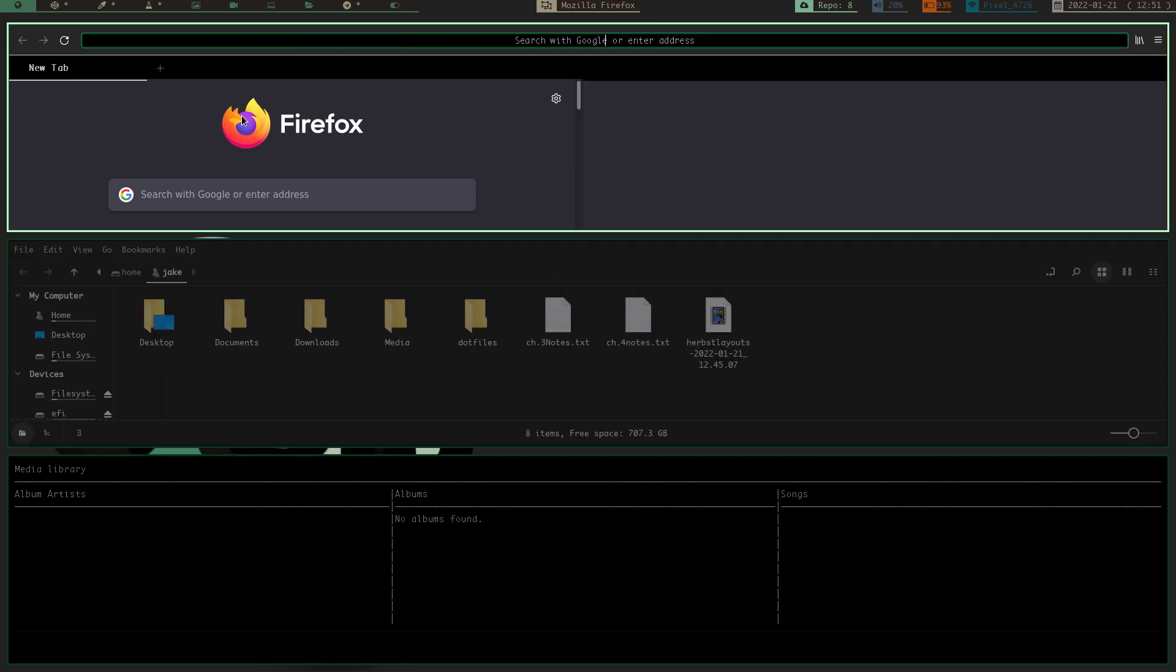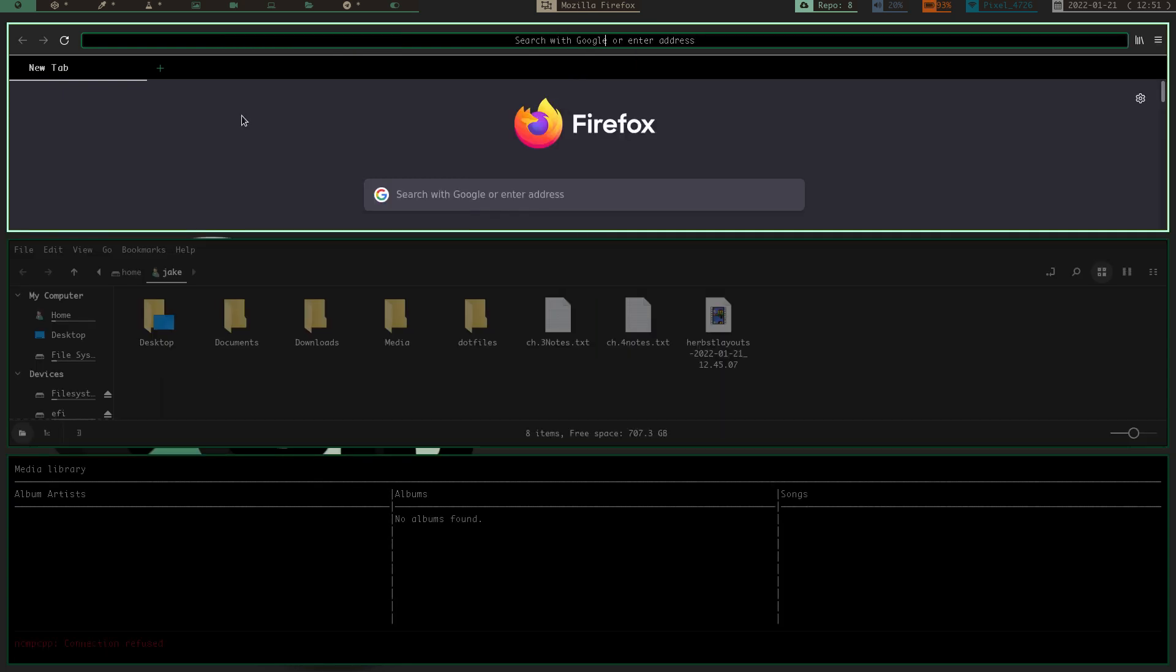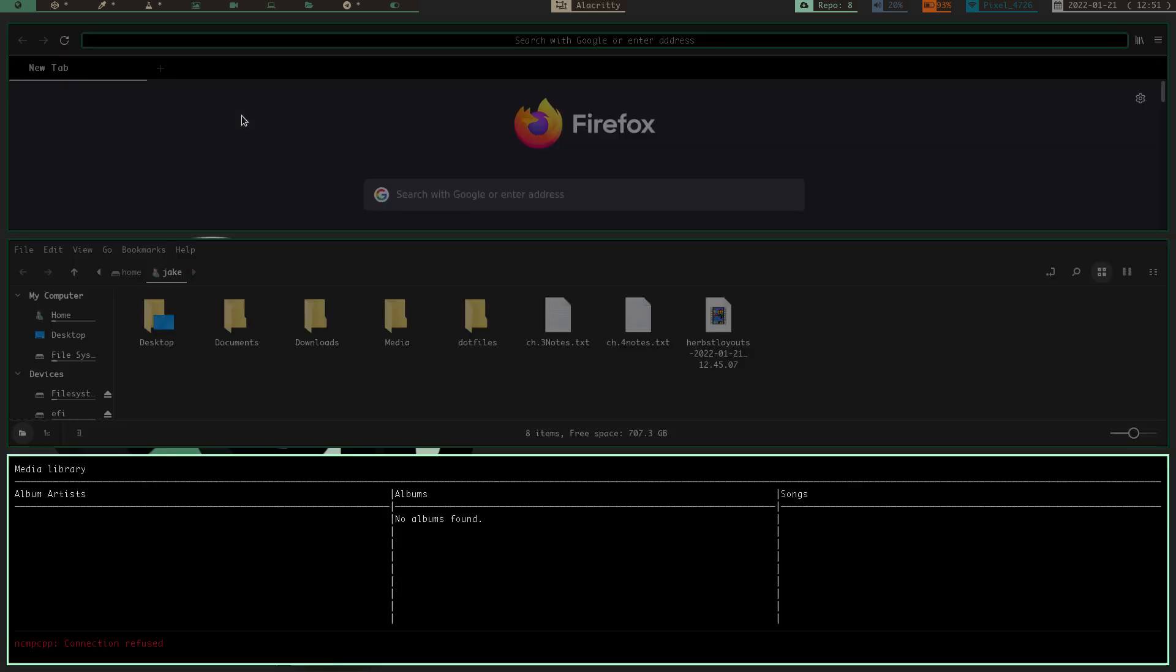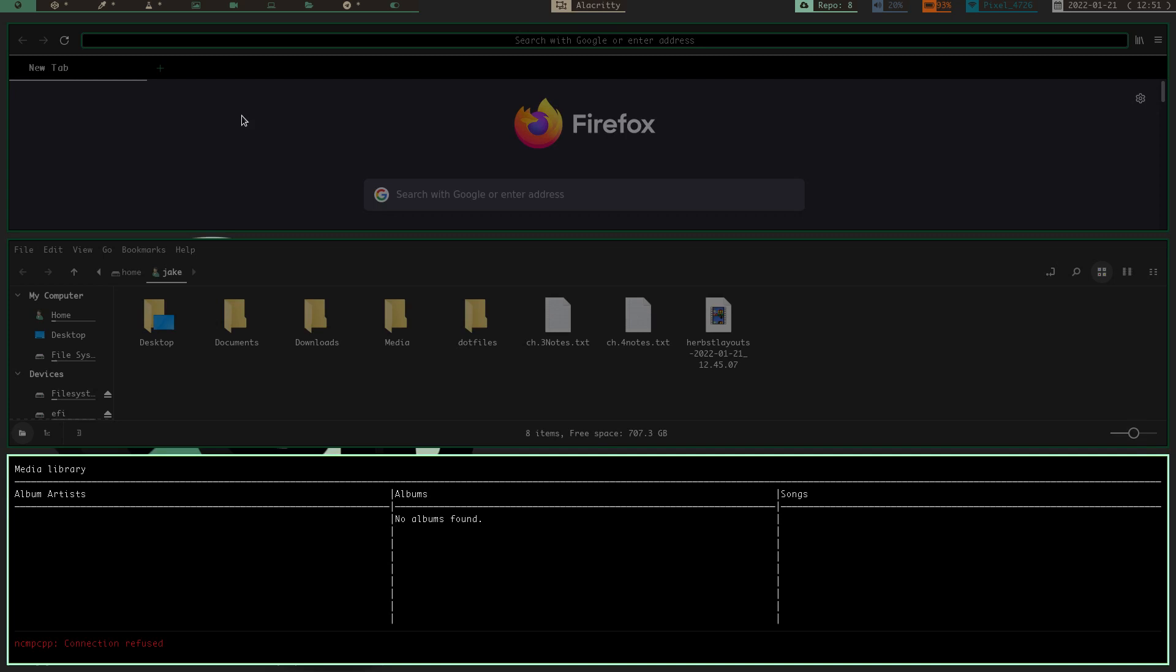And then there is the three stack, or the stack. So, these are... this is all that Herbstluftwm comes with. I don't even know why I said BSPWM.